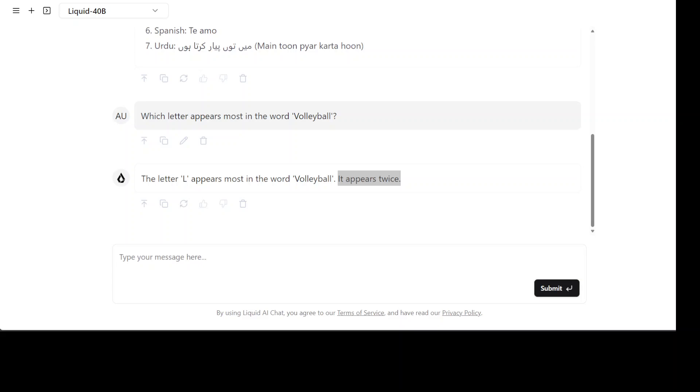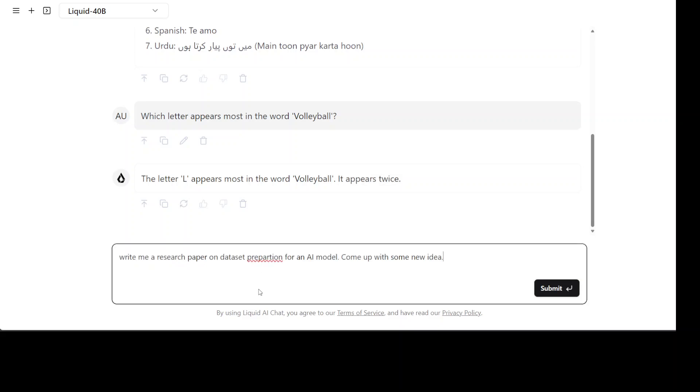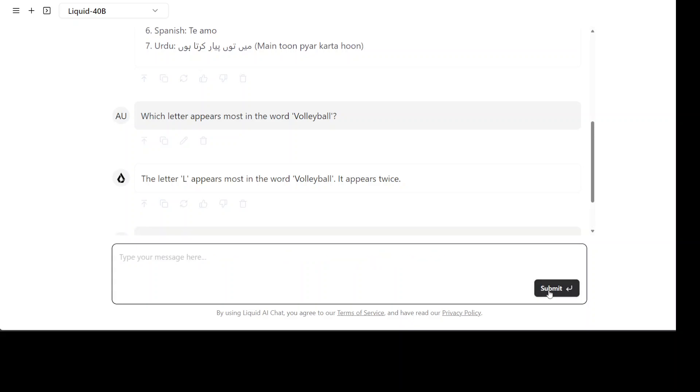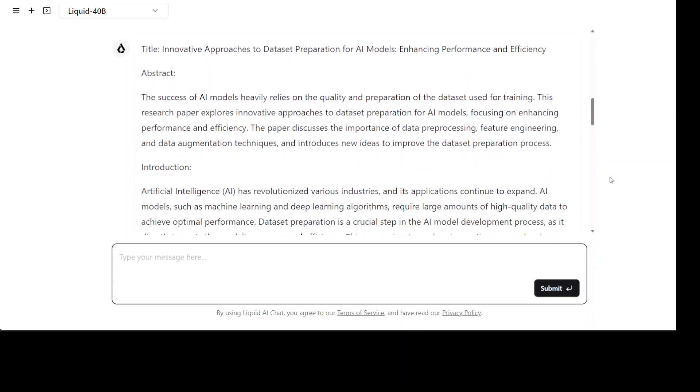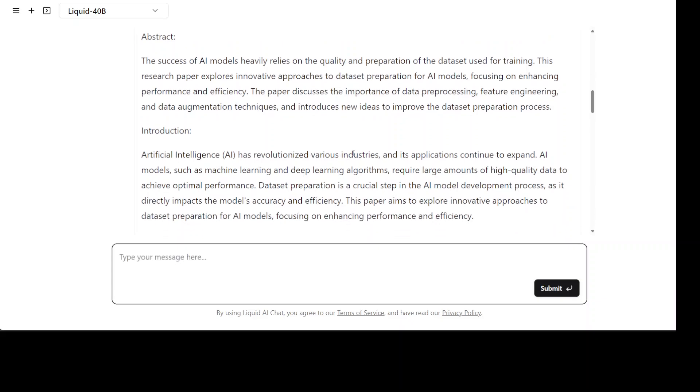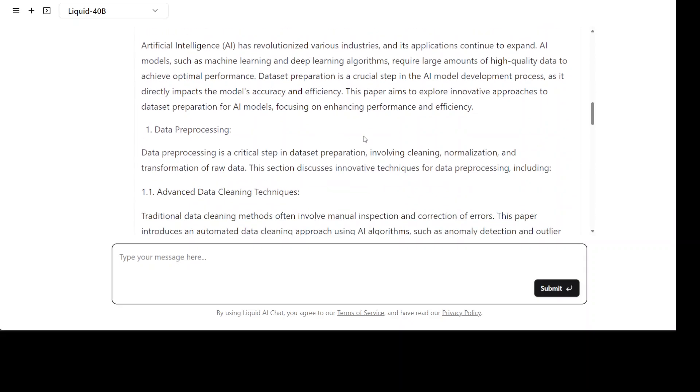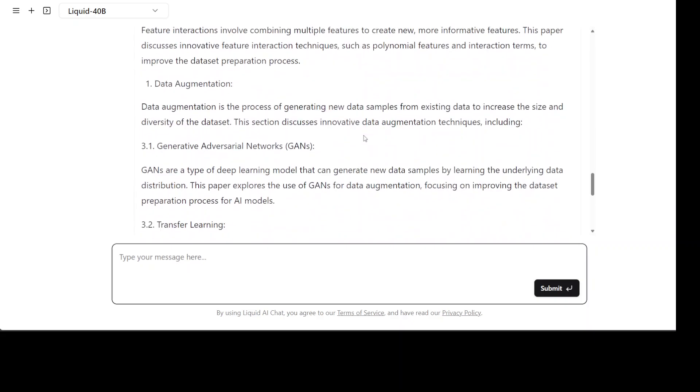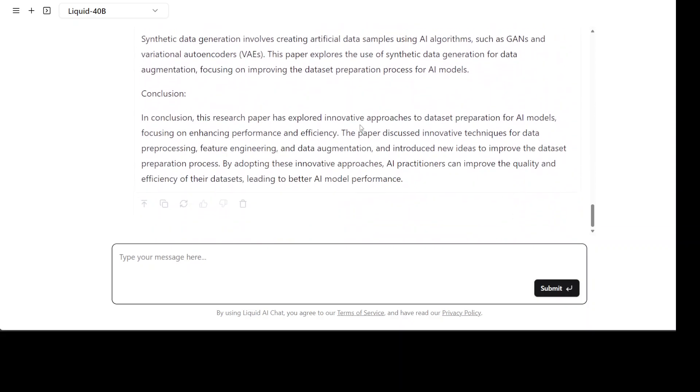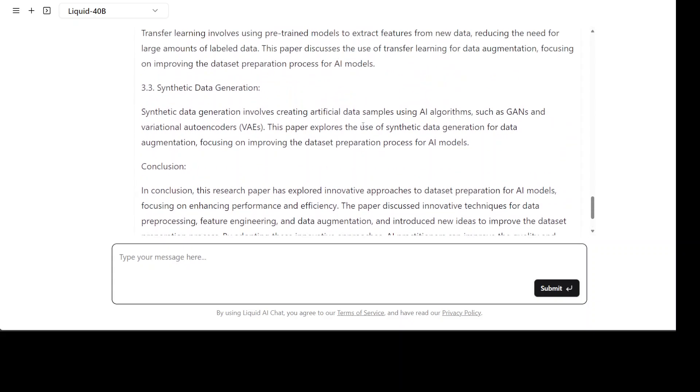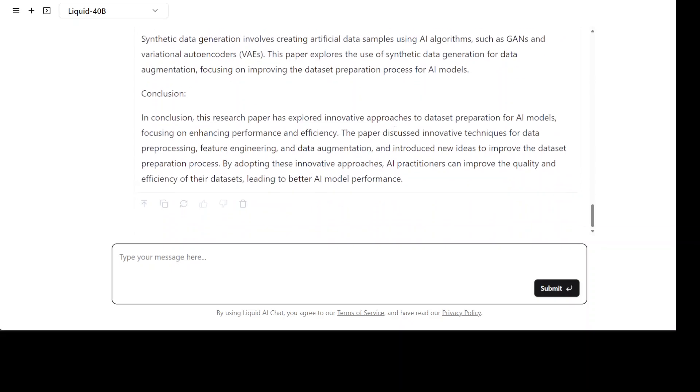I'm asking it to write me a research paper on dataset preparation for an AI model, come up with some new idea. There you go, this is abstract, this is introduction, looks fairly cool. If you look at the composition of the sentences it is very well written, amazing stuff. You see it has properly written in very good format plus it has given headings and then the conclusion, fairly good stuff.